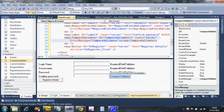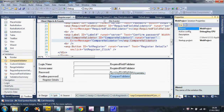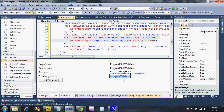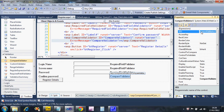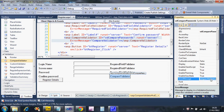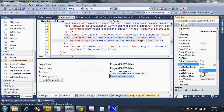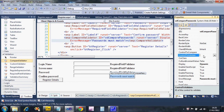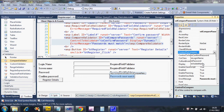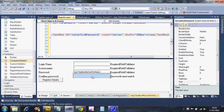With the properties window open, let's configure the compare validator first. I'll change the name to 'vd compare passwords' and set the error message to 'Passwords must match'. I'll set display to dynamic. For 'control to validate' I'll set it to confirm password, and 'control to compare' will be the password field - so I'm validating the confirm field but comparing it against the password field.